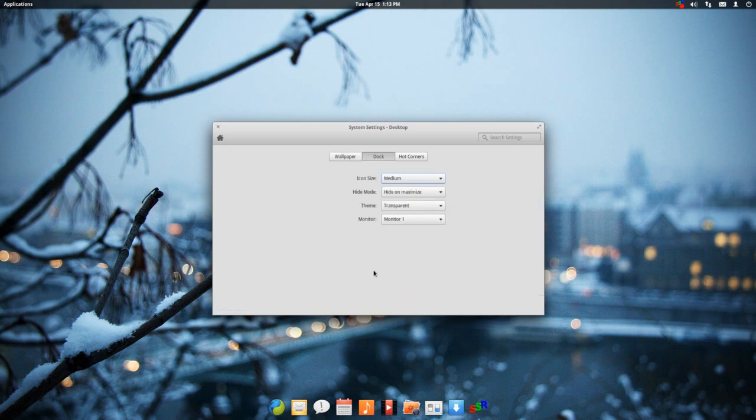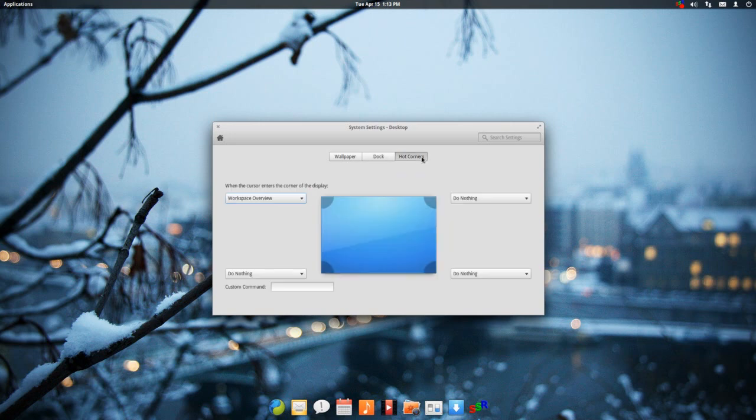You can go and change the appearance of your dock. And then hot corners, you can go and set up hot corners if you're a fan of hot corners. Some people like them, some people don't.